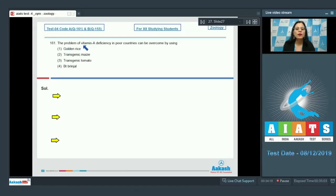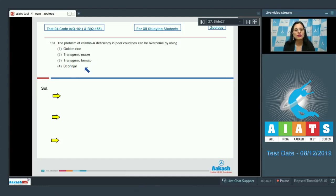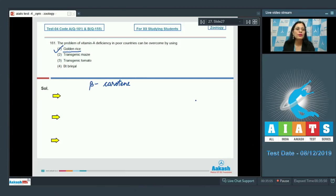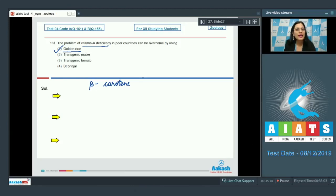Question number 161: The problem of vitamin A deficiency in poor countries can be overcome by using — options are golden rice, transgenic maize, transgenic tomato, and Bt brinjal. The correct answer is option number one, golden rice. Golden rice is genetically modified to produce an enhanced amount of beta-carotene, which is normally not produced in rice. Beta-carotene is converted into vitamin A when metabolized by the human body, to combat vitamin A deficiency.